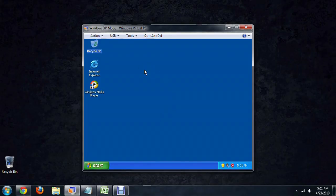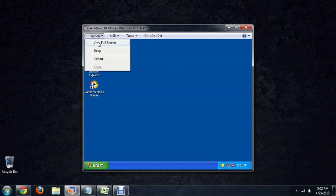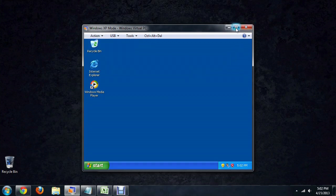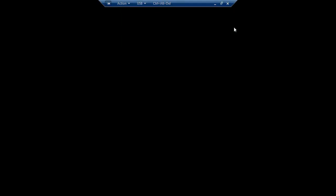So here we are inside of Microsoft Virtual PC. I have the XP mode running and you can come up here to action and go view full screen or you can simply push the maximize button here on the bar.